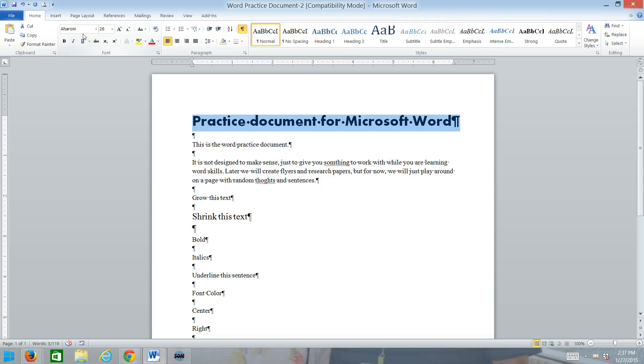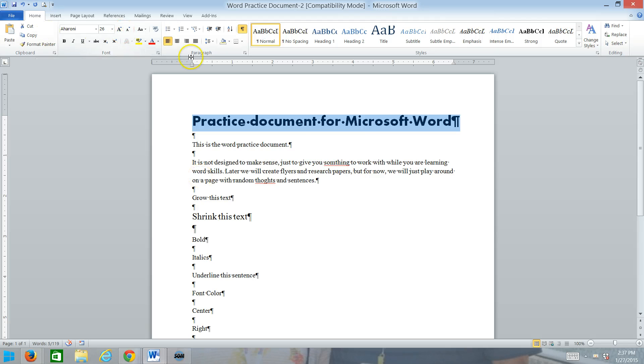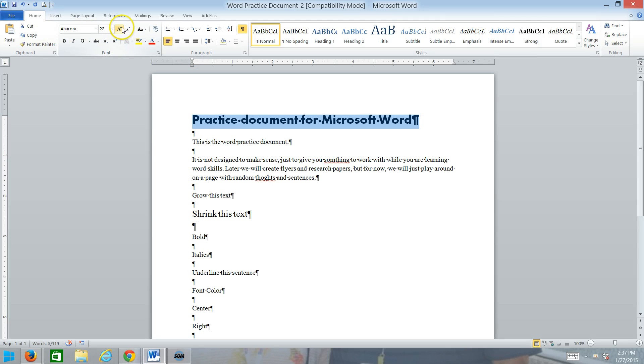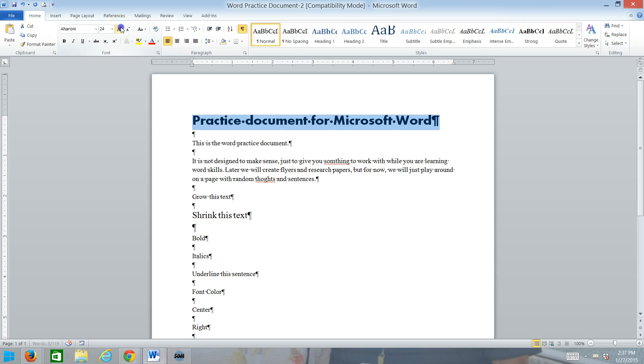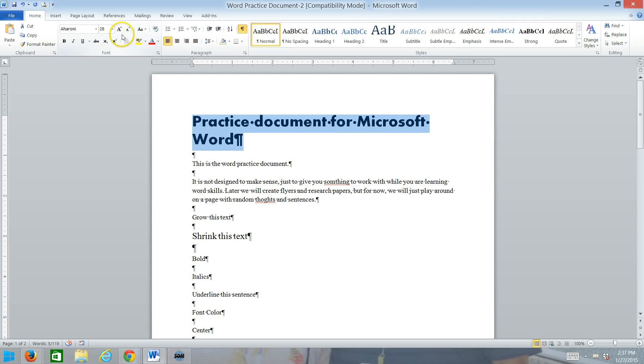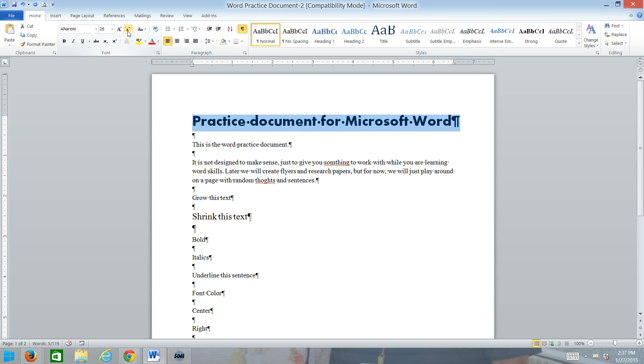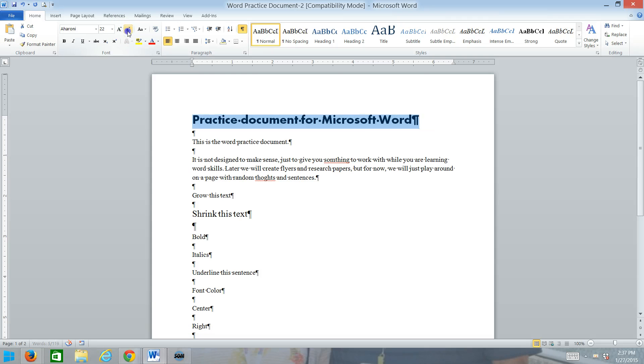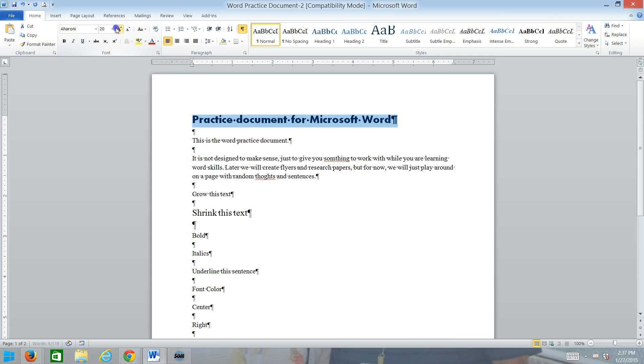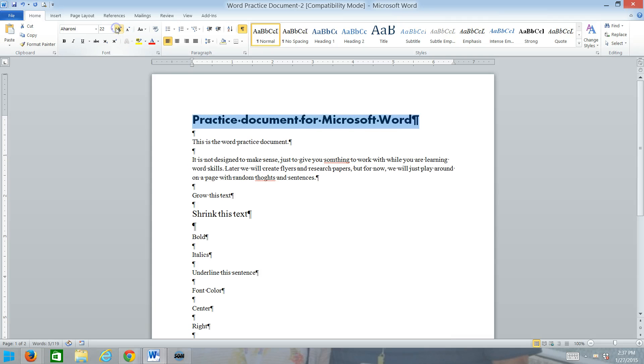If you don't know exactly what size you want to make it, and say I want to make it just wide enough to fit on the screen, we have the grow font, and you can grow it until it's as big as you want it. If you go too big, you can shrink it, and the grow font and shrink font buttons make it bigger and smaller.